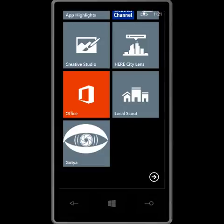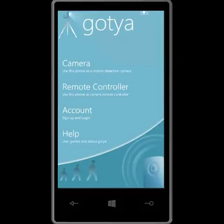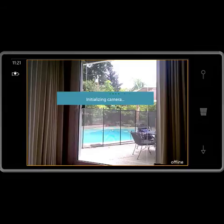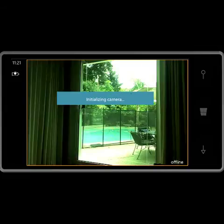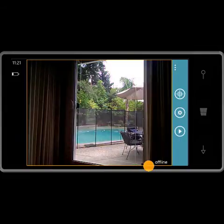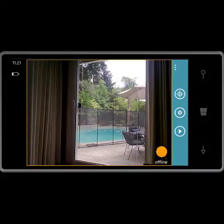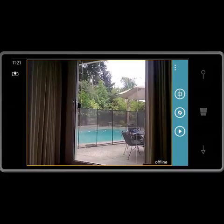I'm going to demonstrate how to use the Gatya motion detection camera. I tap on the Gatya icon and I tap camera from the main menu. The camera is in offline mode because I'm not signed into the service, so pictures will be saved locally to the device.